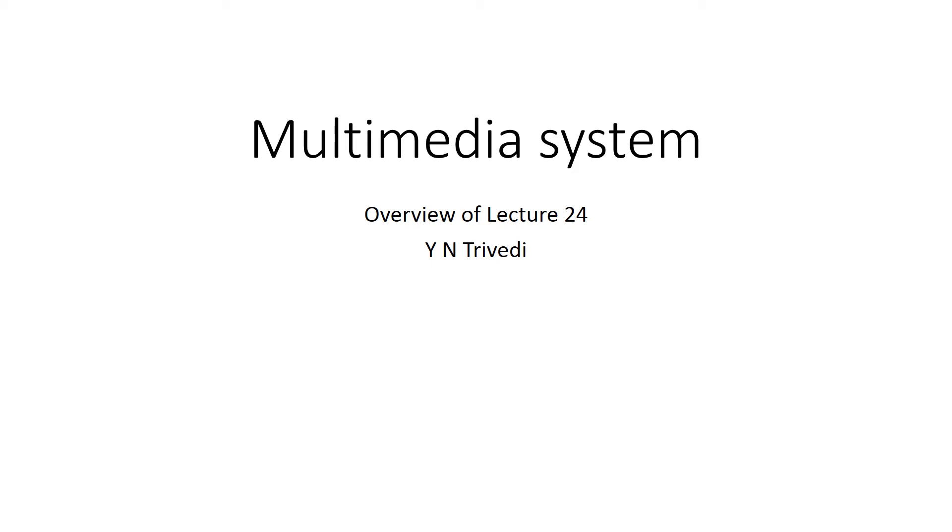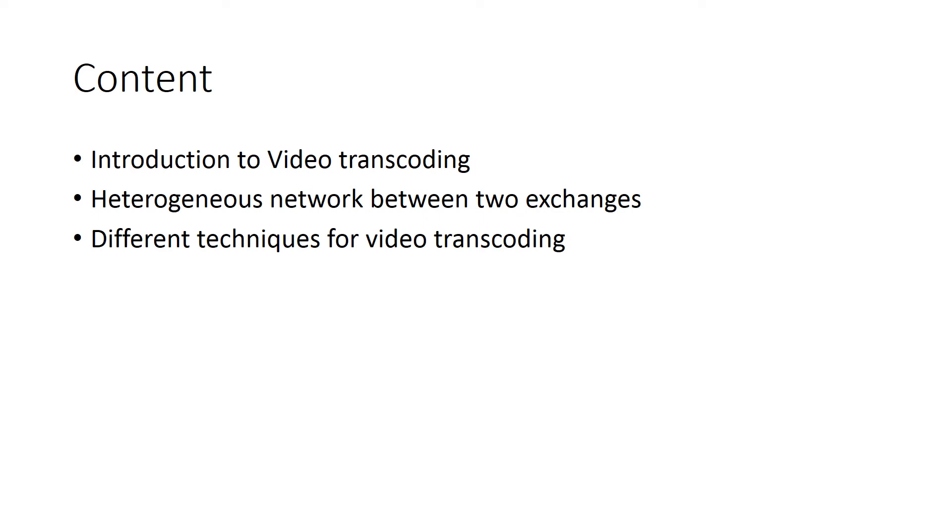Good morning to all of you. The content of this session is as follows. We have completed MPEG-4, now we are going to a new topic called video transcoding.